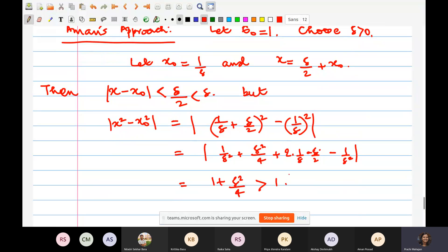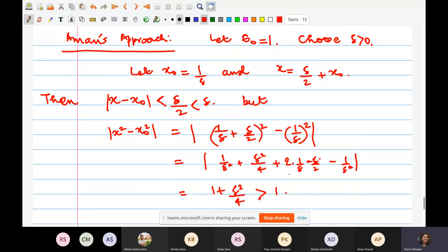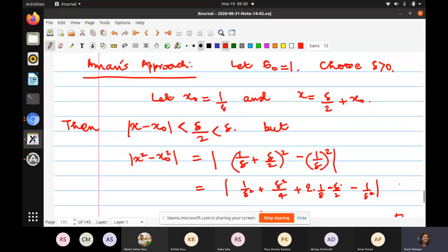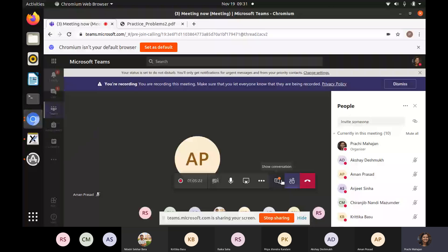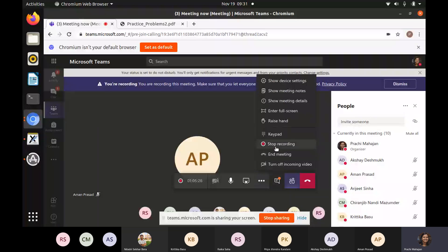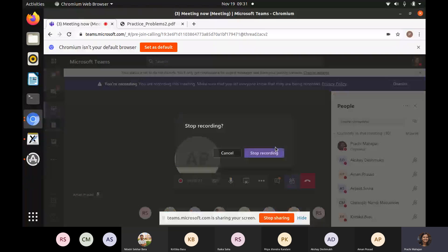The calculation confirms this is always bigger than 1, so the choice works. I think I'll just stop right here — I have already overshot time. If Niladri is around, I can take up what he wanted to say at 9:30.